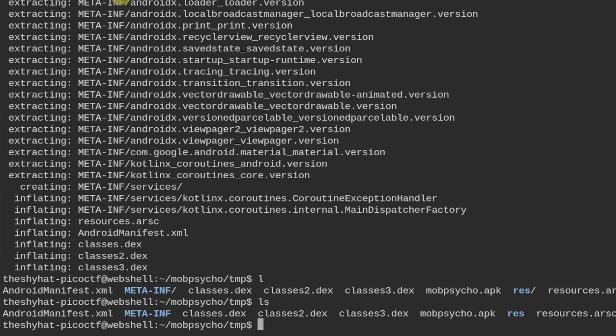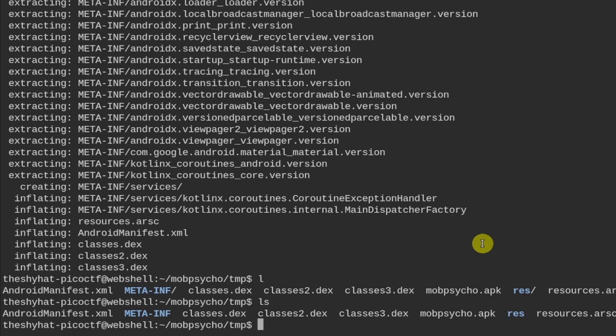Okay, so the first shell tool we could try when we're trying to locate a specific file is the find command. So it's going to be find and then specify the directory, which is the current directory and all of the other directories inside of this directory. So that is designated by the dot right here.